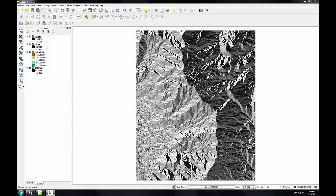Once the slope and aspect data have been reclassified, I'll combine them in task 3 to identify suitable habitat areas. I'm going to classify the slope raster into three categories: 0 to 45 degrees, 45 to 55 degrees, and greater than 55 degrees.